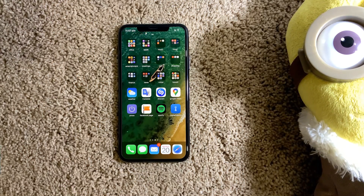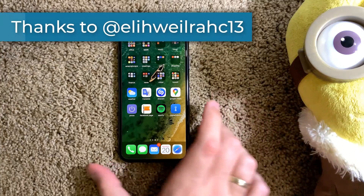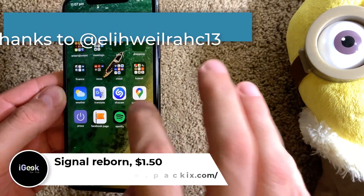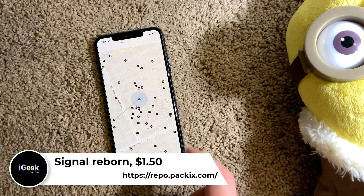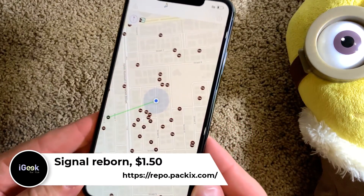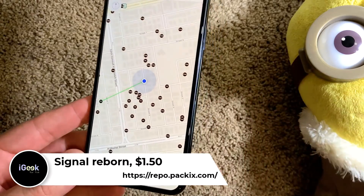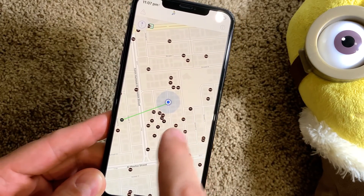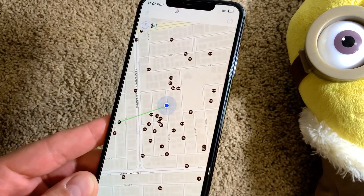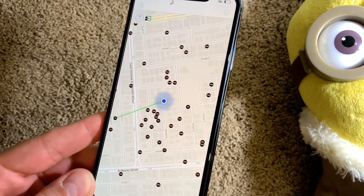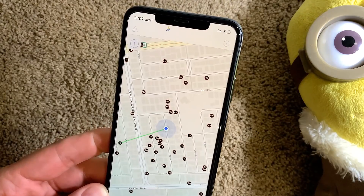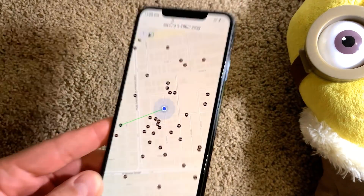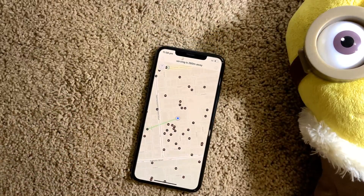Big shout out to the developer — really cool guy. The next one I received is Signal Reborn. The tweak gives you the option to see where the nearest towers are for your internet or cellular connection. As you can see, in each moment you can know where you are currently connected.